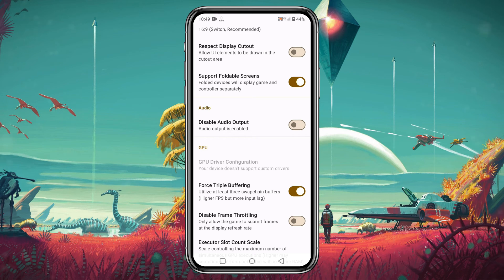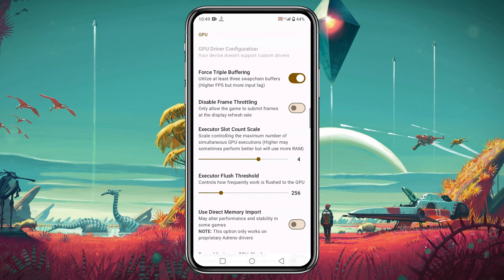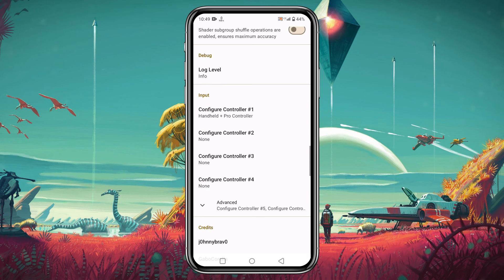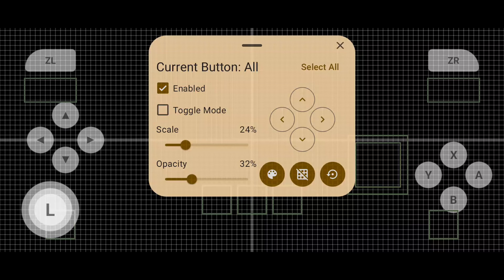There is another option: GPU driver configuration. I will drop the GPU driver link in the description — from there you will find all types of GPU drivers according to your chipset. Note that only Snapdragon processors support this GPU driver configuration; I'm using Mali so I don't have that option. If you scroll down you will get 'Configure Controller' — click on 'Edit On-Screen Controller Layout'.